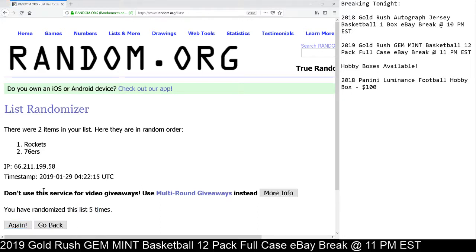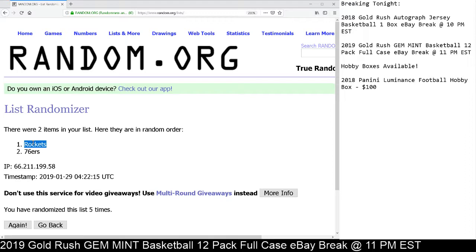And there it is, five times. Congrats to the Rockets. You are the winner of the 2016-17 Contenders Draft Fix, Collegiate Connections, Ben Simmons, Tim Quarterman, 9-5 Gem Mint. Thank you so much.